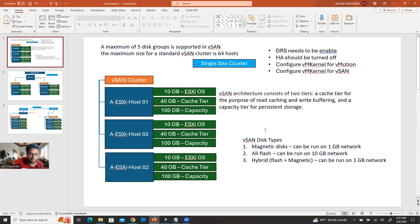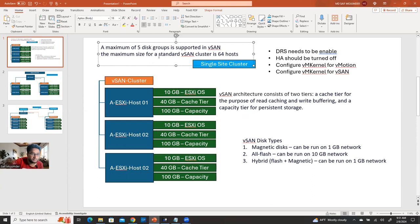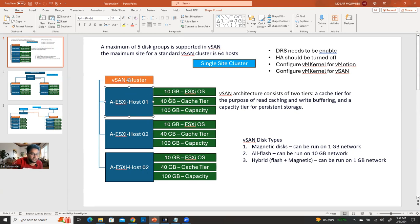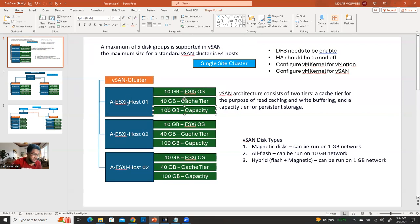Now I'm going to discuss how many disk groups you can have, or what should be the maximum size of your vSAN cluster. If you have 500 ESXi hosts, you're not going to have just one cluster with all 500 — the maximum hosts supported is 64 per cluster. And each host can have multiple partitions — for example, a 10 GB partition for the ESXi OS, 40 GB for the cache tier, and 100 GB for the capacity tier.